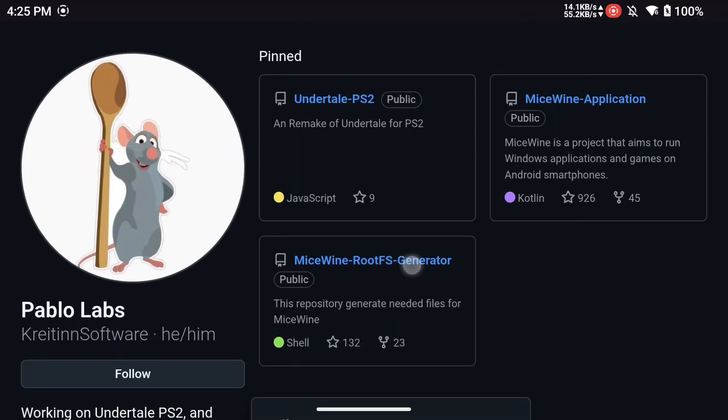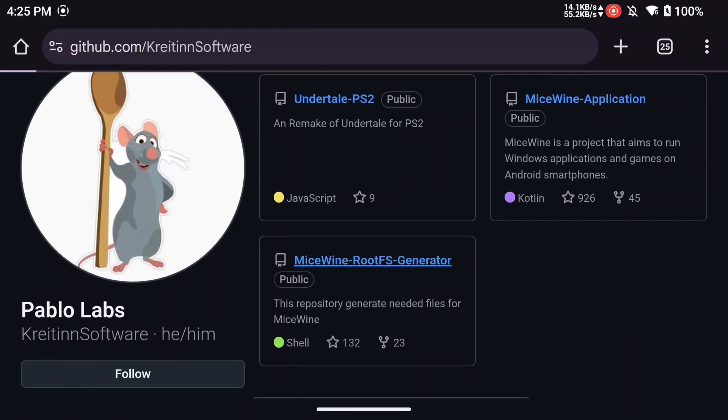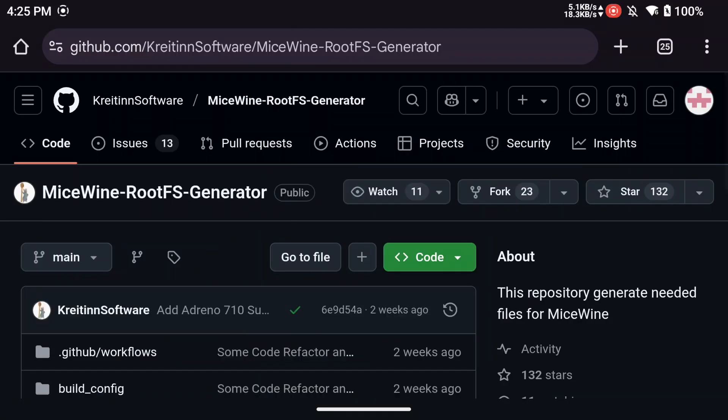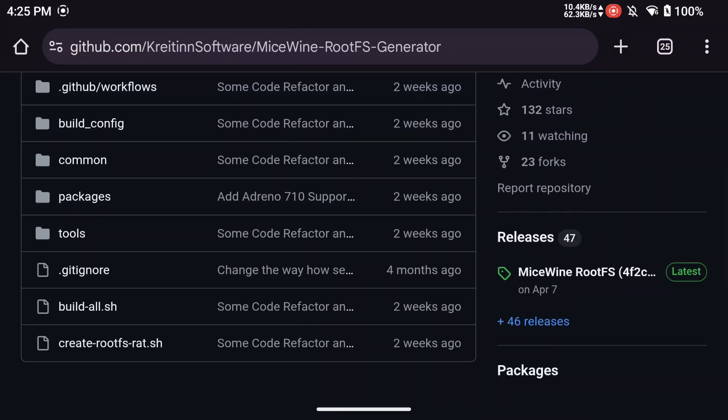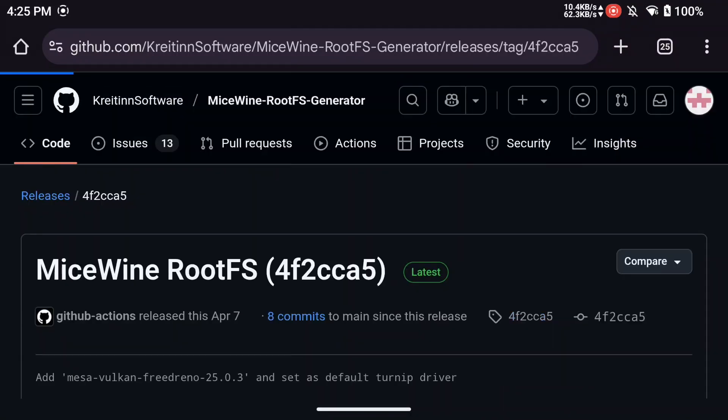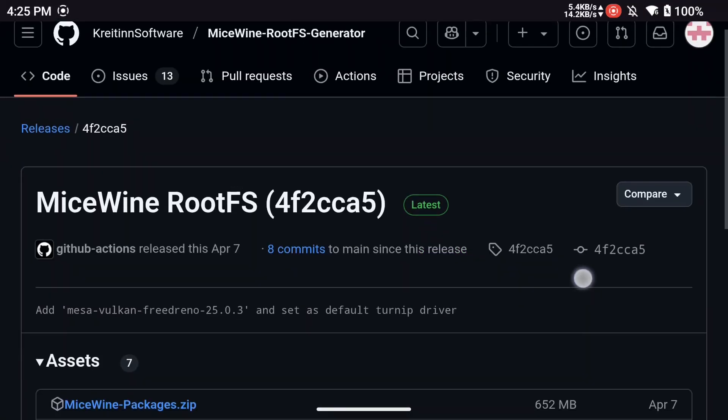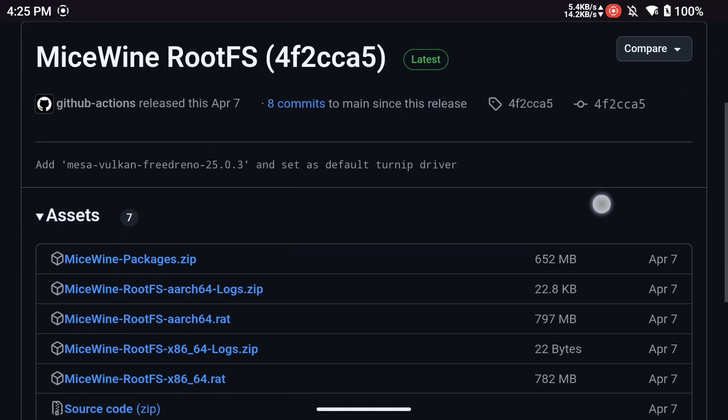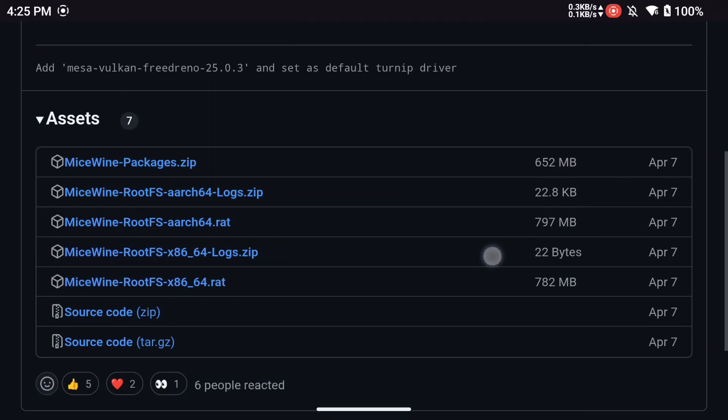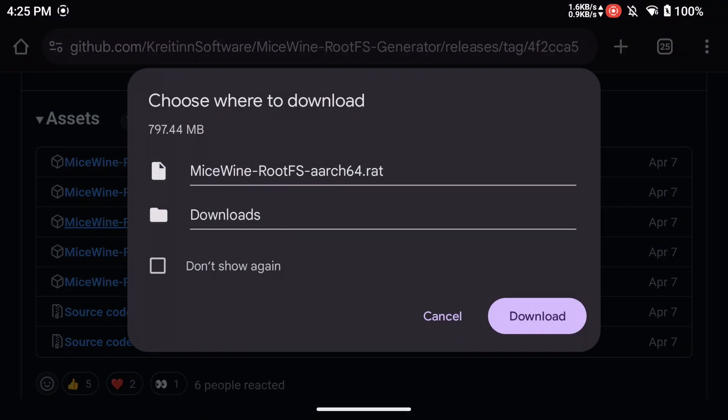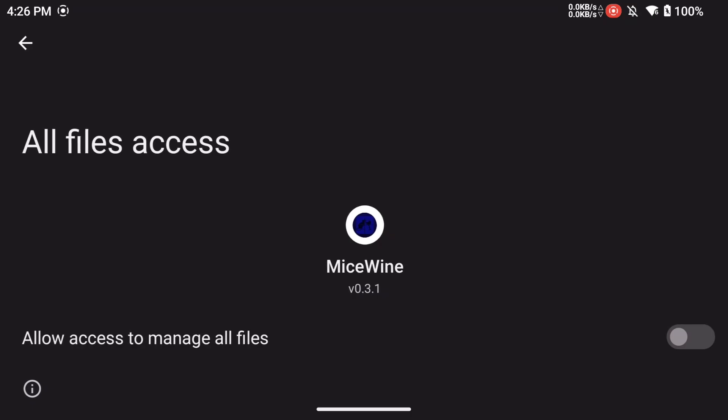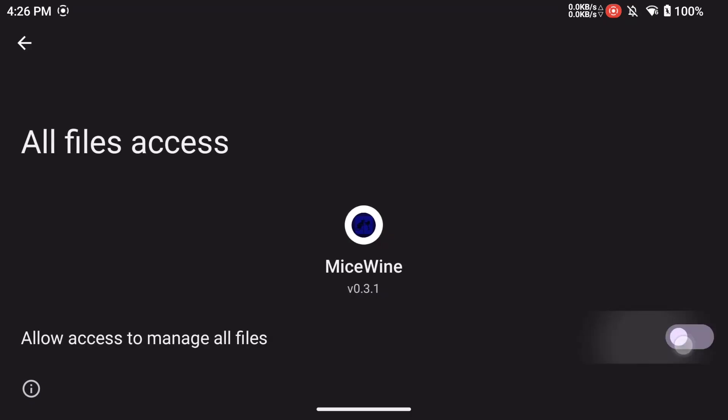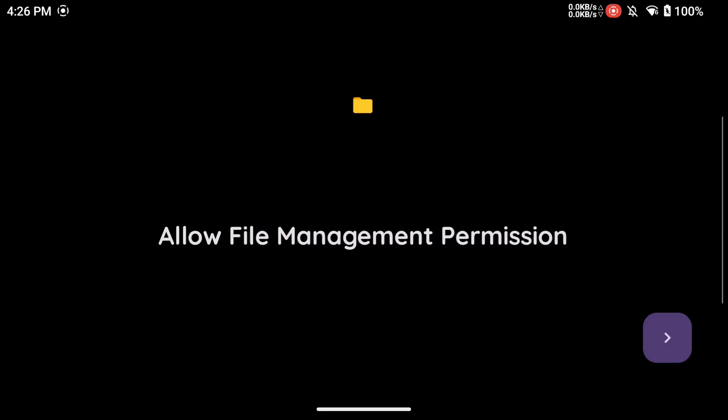Next, download the rootfs file. Select the Arch64-dot RAT download. Now install the APK and allow file access.